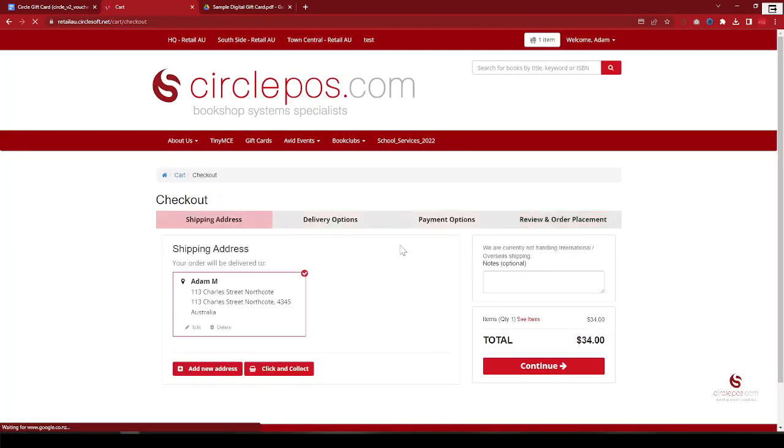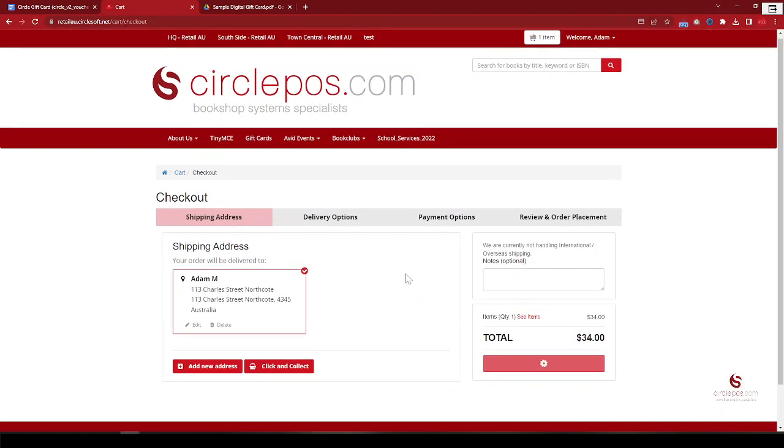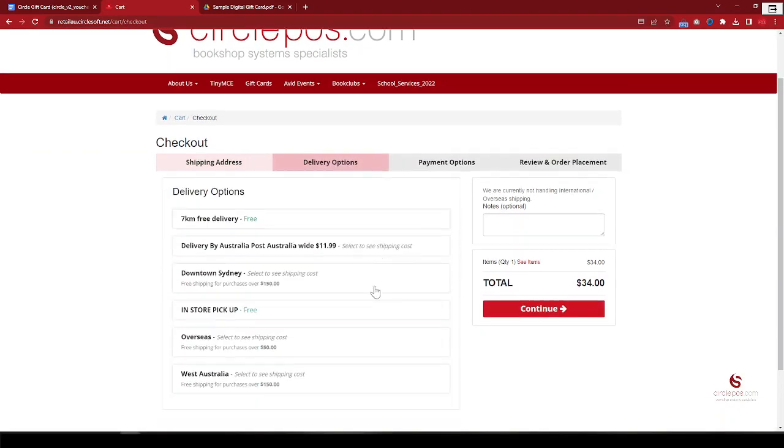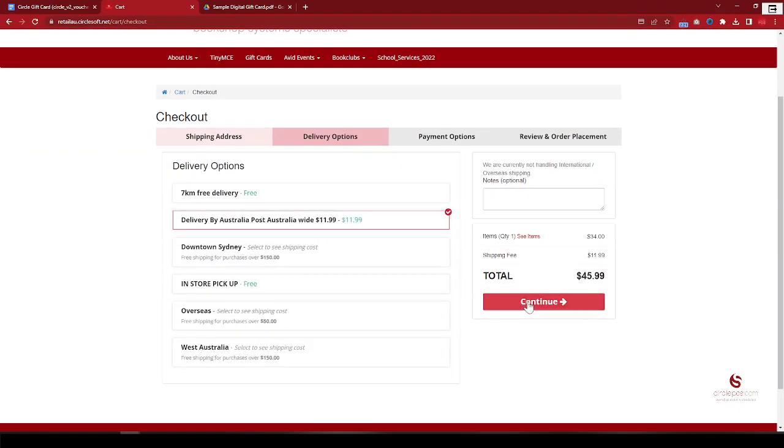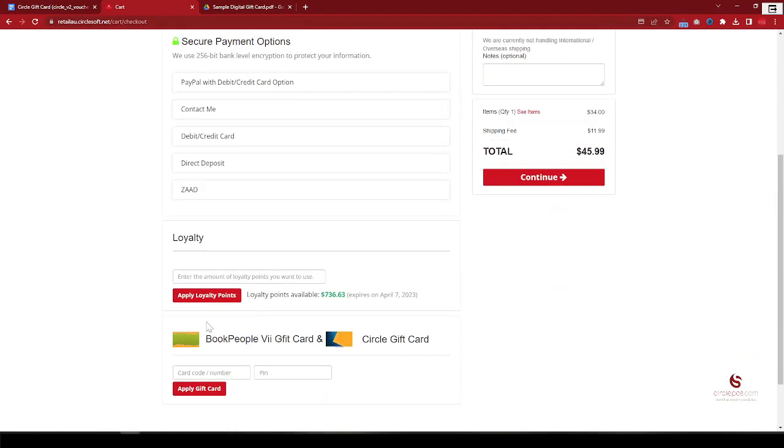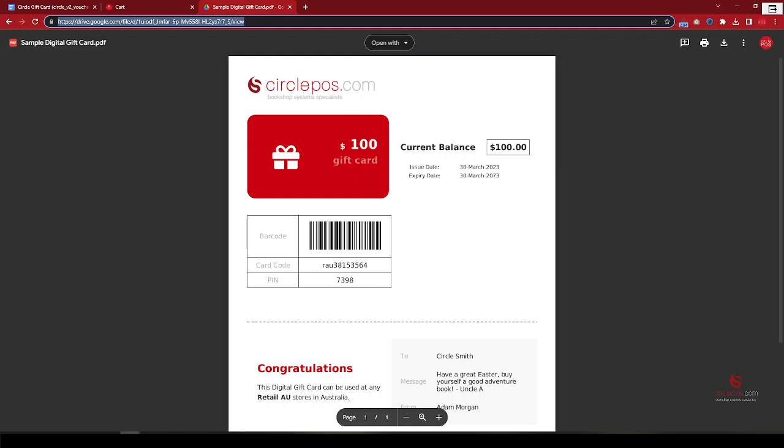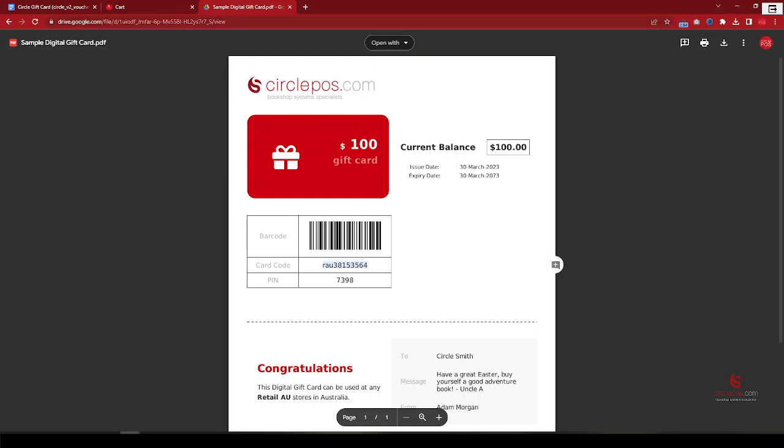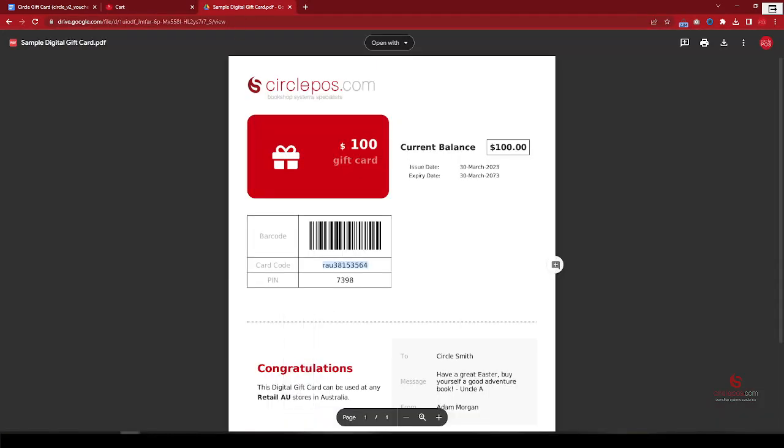From the website checkout option, you can select the shipping, and then from here there's the gift card option. So we can use this one, gift card ID and then the PIN.